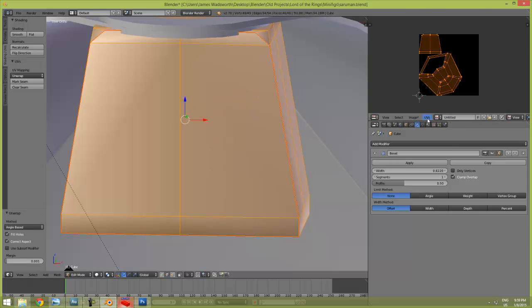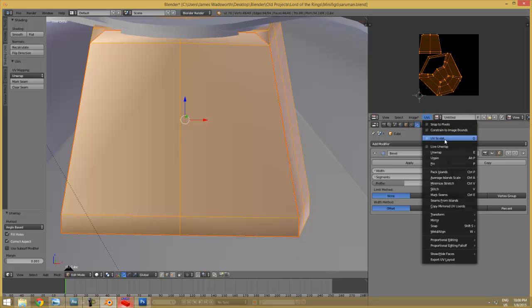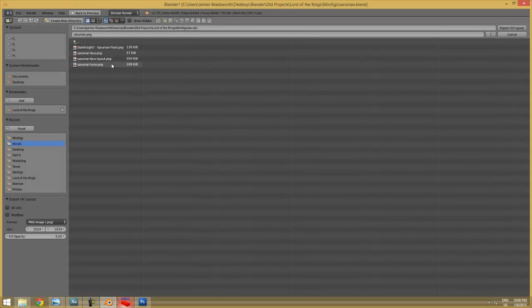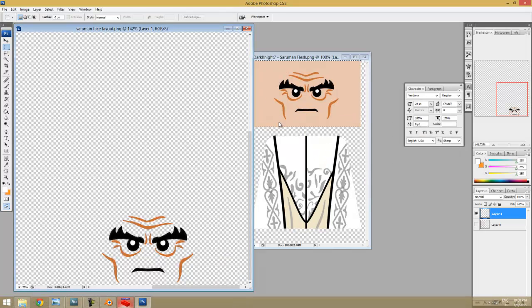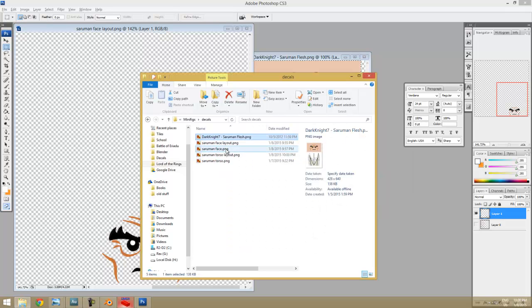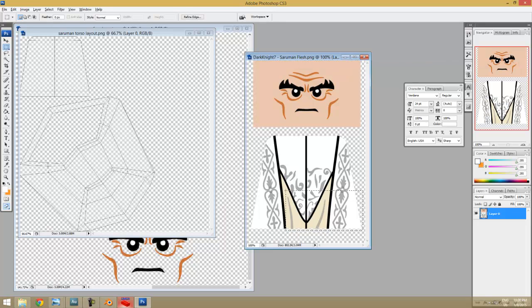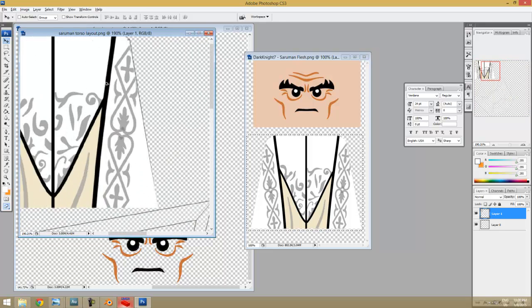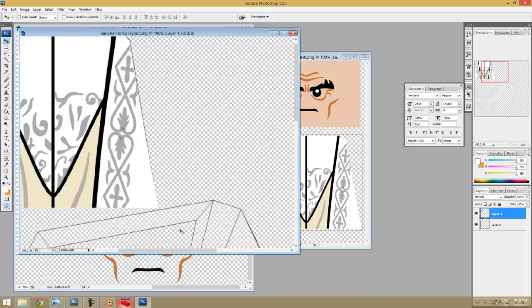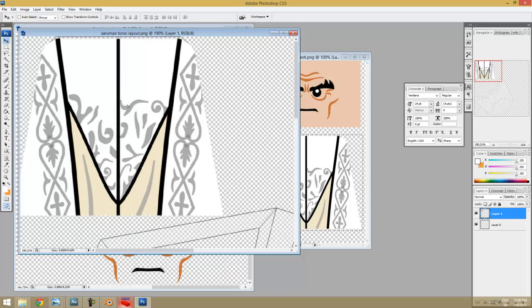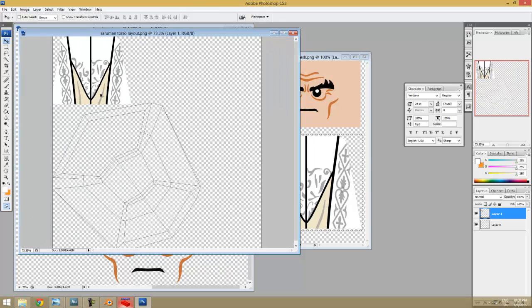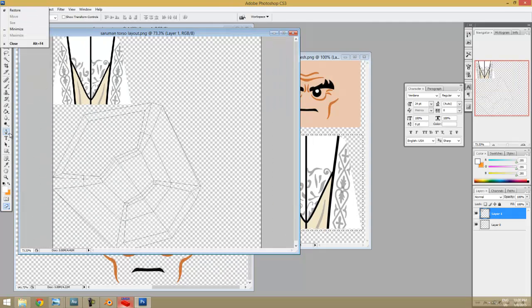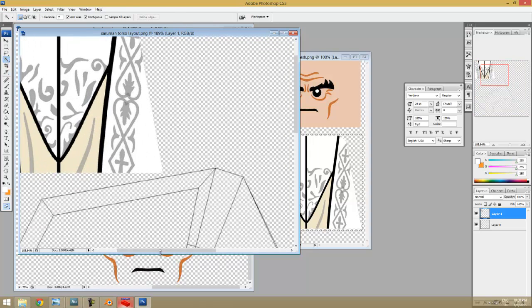UVs, export UV layout. Let's do the same thing - Saruman torso layout, export. Go back to our editor, drag that in. We'll copy our torso, paste it in. Again, it's got to be over top of that layout that we had. I'm really not going to get too picky here. Again, decal made by Dark Knight 7. We gotta delete all these white sections.